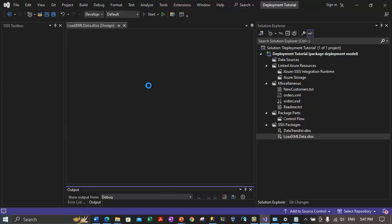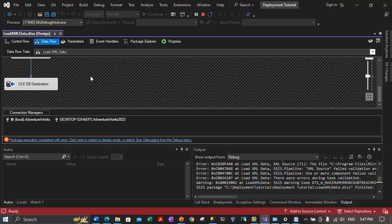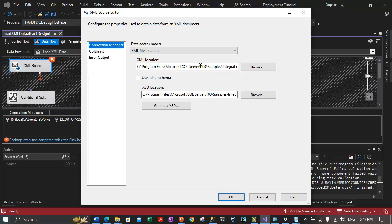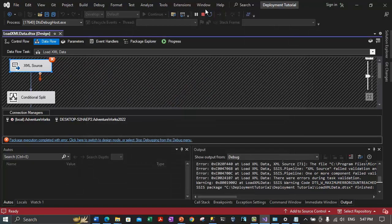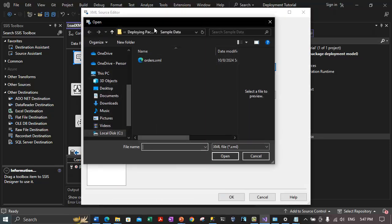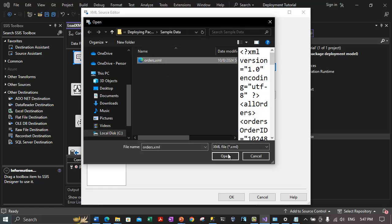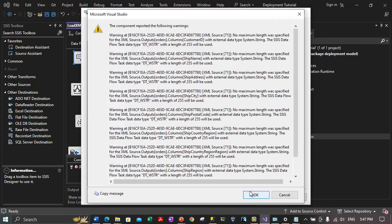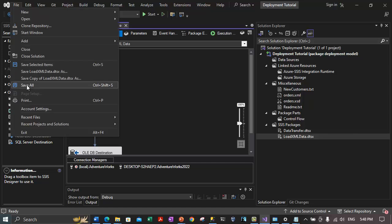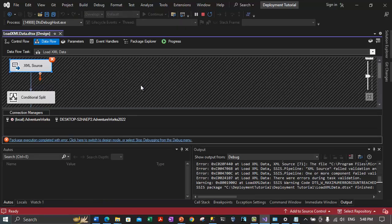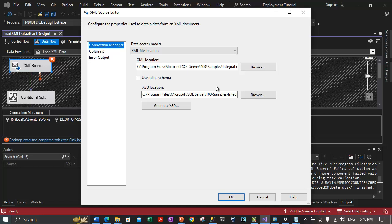After the first step created the table, we stopped the package. The OLE DB destination now needs to reference the 'OrderDatesByCountryRegion' table in AdventureWorks2022. Let's select the correct database and table, click OK, click Save All, and try to debug the package again. However, the XML source is again picking up incorrect paths from the configuration file — we had not saved those path corrections earlier.